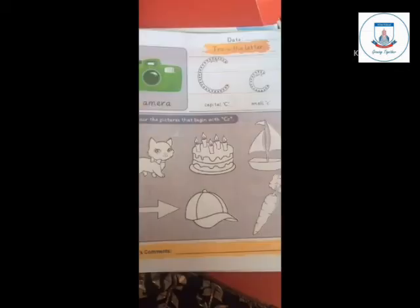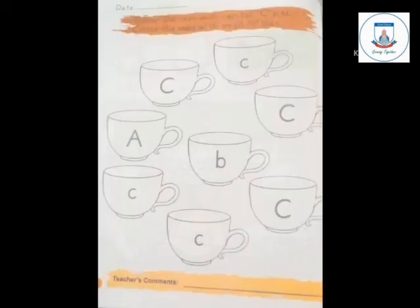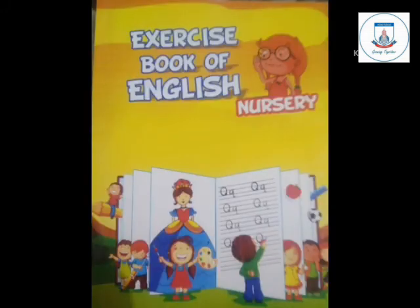The topic is: trace the letter C, and color the pictures that begin with C. See her cat, see her cake, see her cat, see her carrot. Next, page number 7. Exercise Book of English, page numbers 9 to 12.